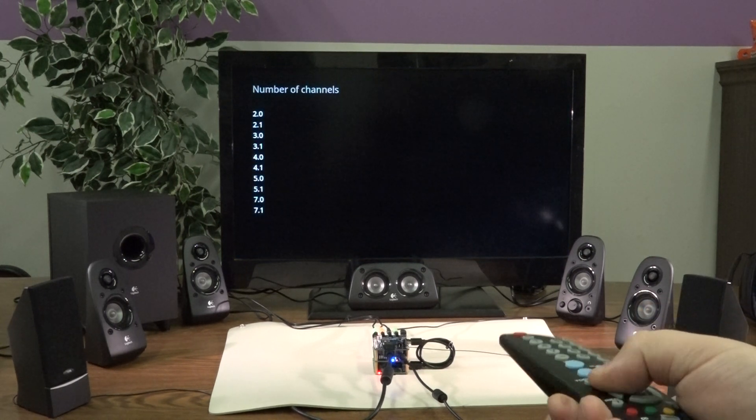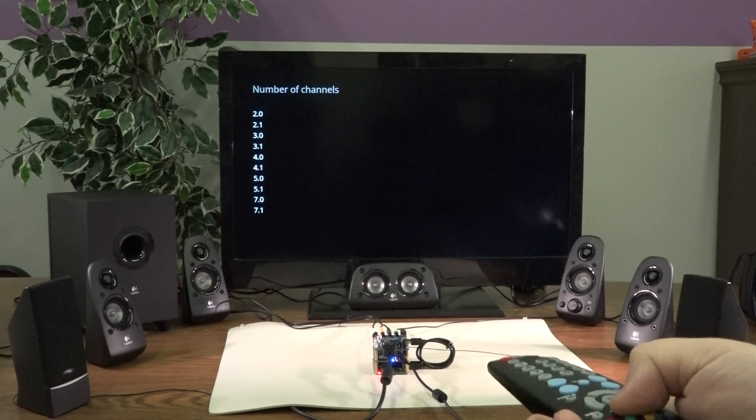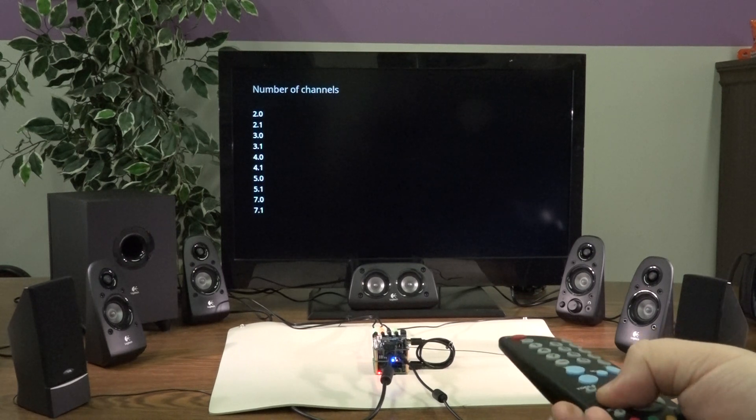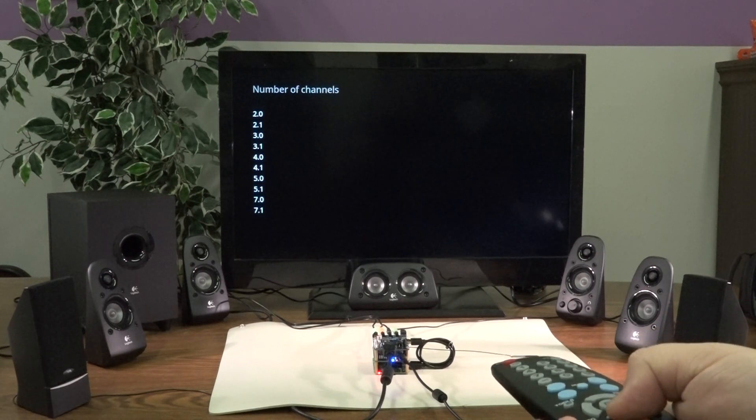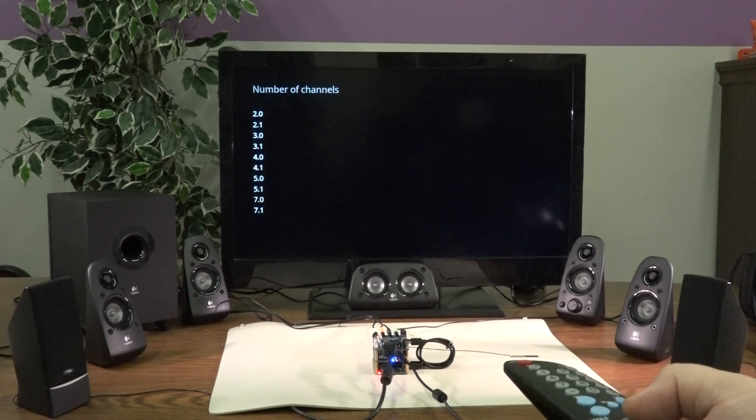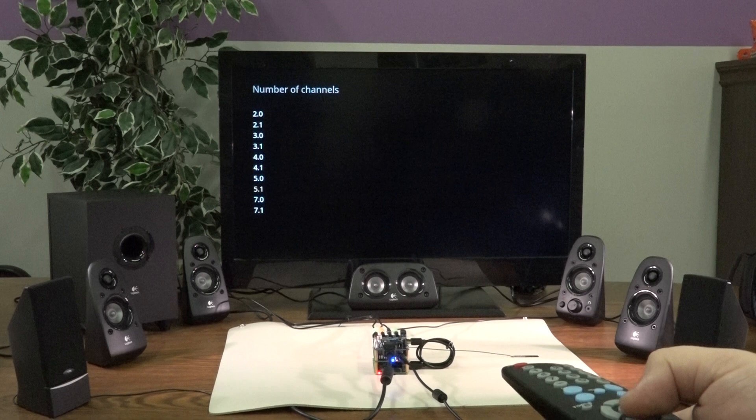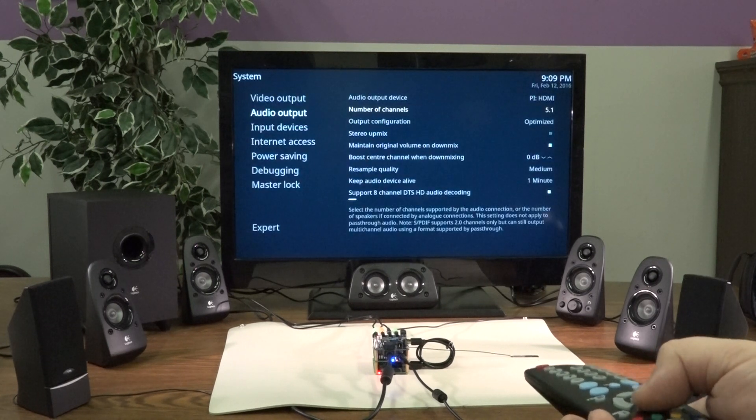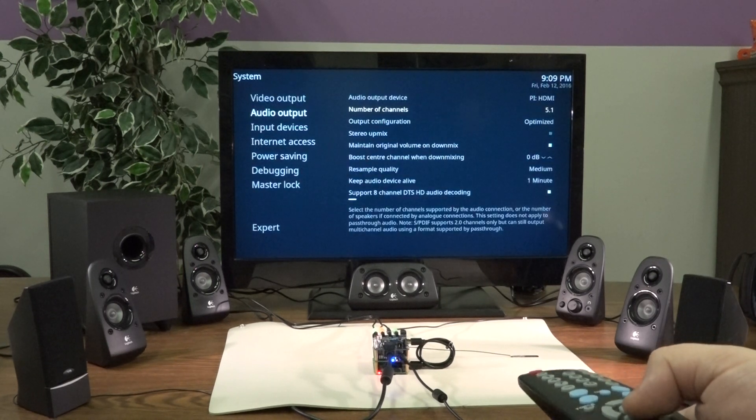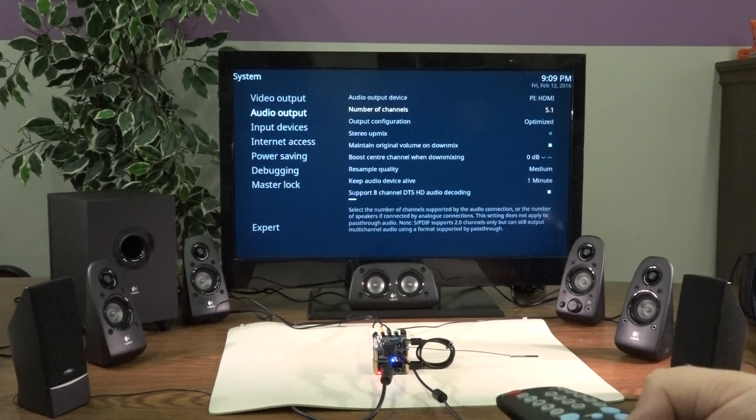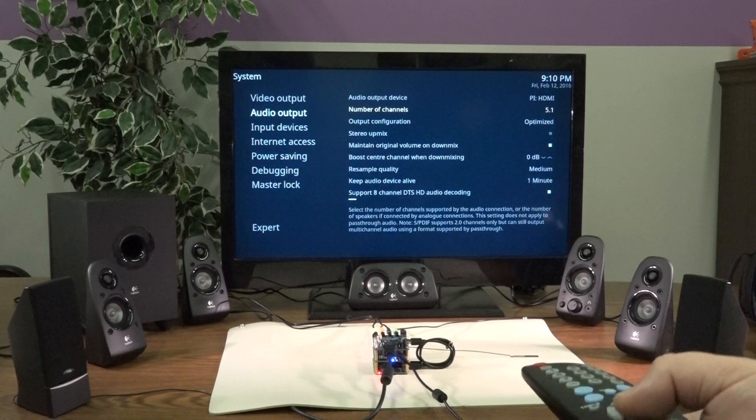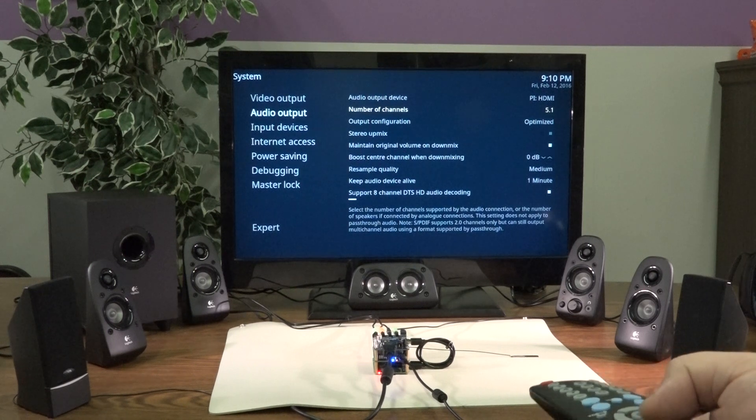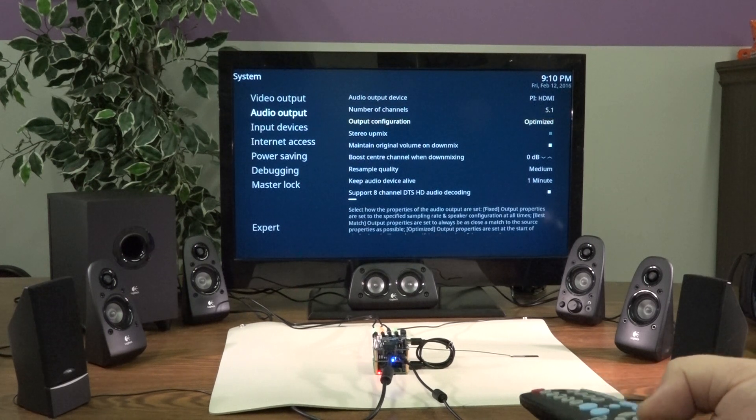You don't have to use all of the jacks. You can select 5.1, that would only output through those five Logitech speakers and not the extra two.